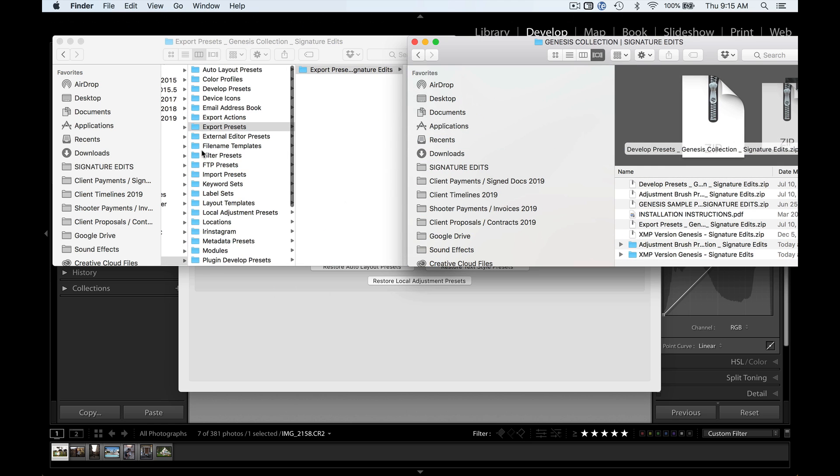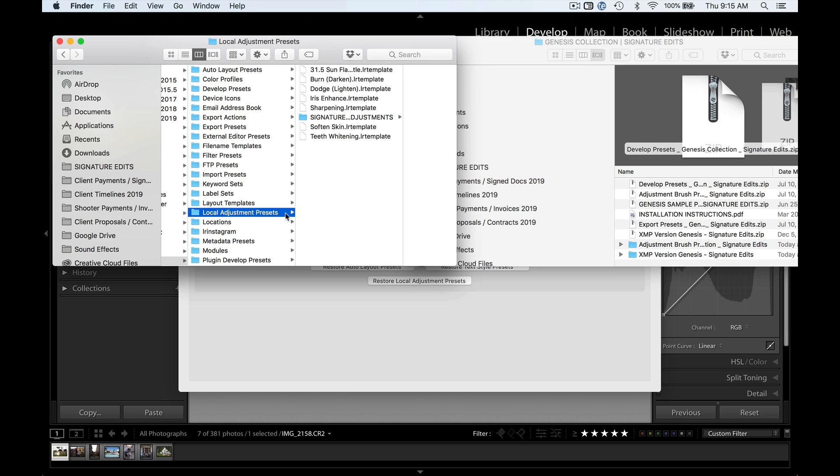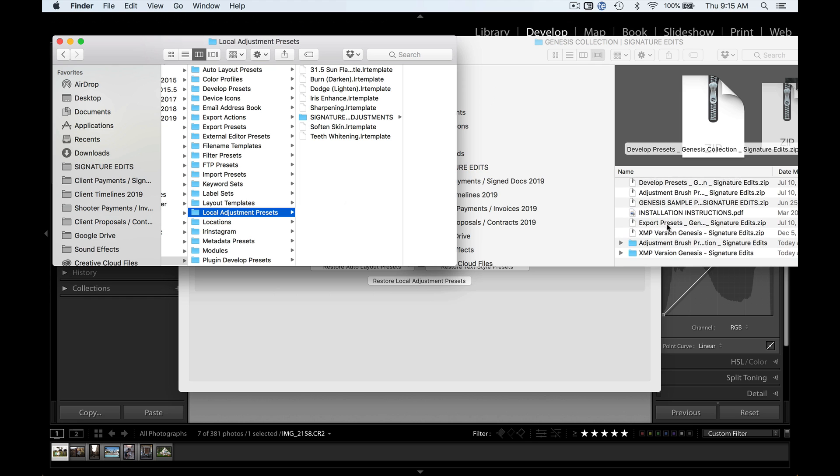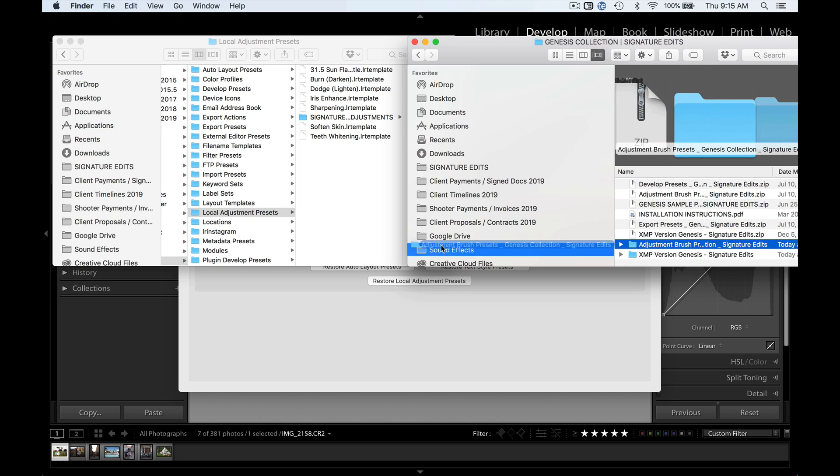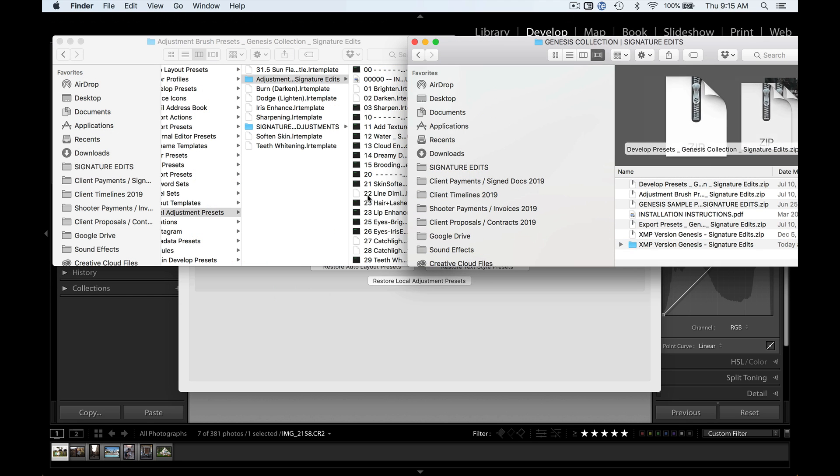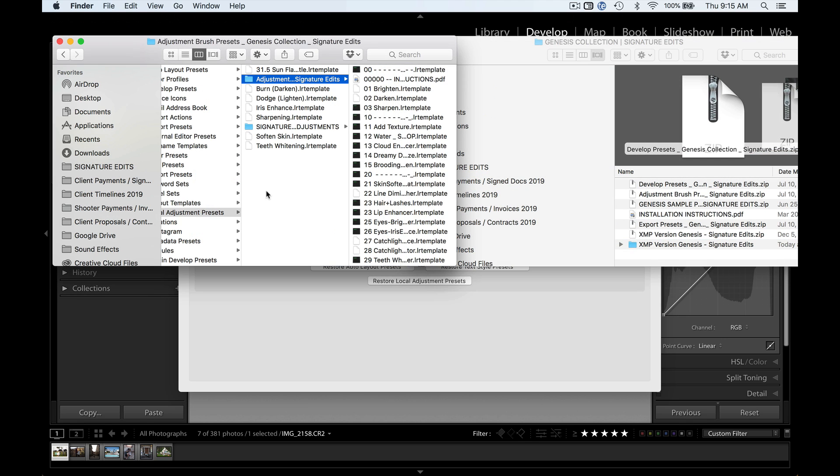Now lastly, we'll go to where it says local adjustments, and we'll drag the whole folder here with the adjustment brush presets right over into here. If you'd like, you can change the name of this folder, and that way it will slightly change the appearance inside Lightroom, but that's how you install them.